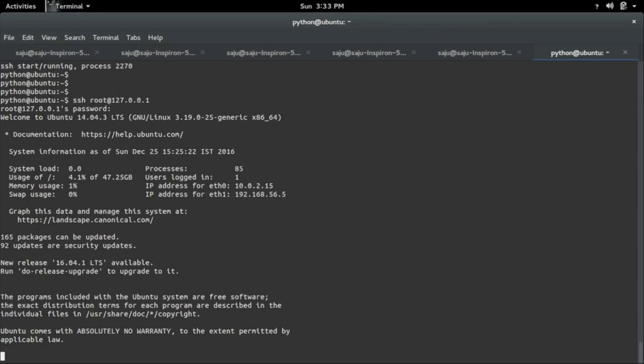So it could be something as simple as leaving the root account enabled for SSH because usually you'd want to disable that on a server, or it could be something where you need to go a little bit more hands-on to exploit it, like a programming error somewhere in the stack of software that the server is using.